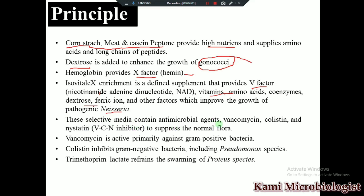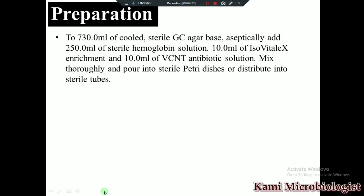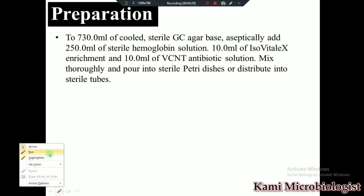The selectivity of the medium is achieved by the addition of vancomycin, colistin, and nystatin. Vancomycin suppresses the growth of gram-positive bacteria, colistin suppresses the growth of Pseudomonas, and trimethoprim suppresses the growth of Proteus. Thus we get only Neisseria species.